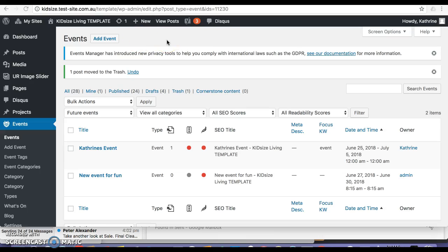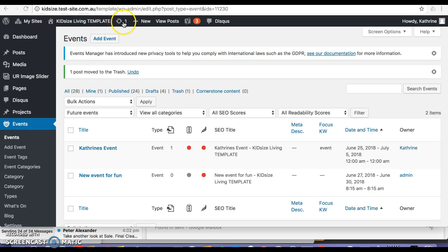Hi there, I'm trying to add an event onto the Kids of Living template site but I can't get it to show up on the calendar and I can't get it to show up on what's on and I'm unsure of the categories to select all the types.